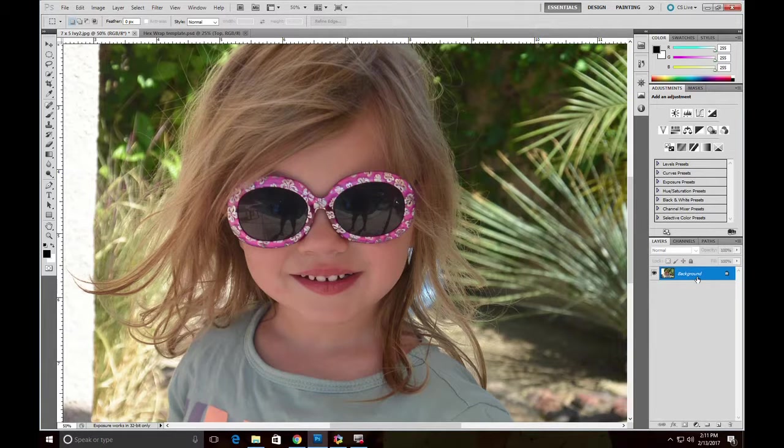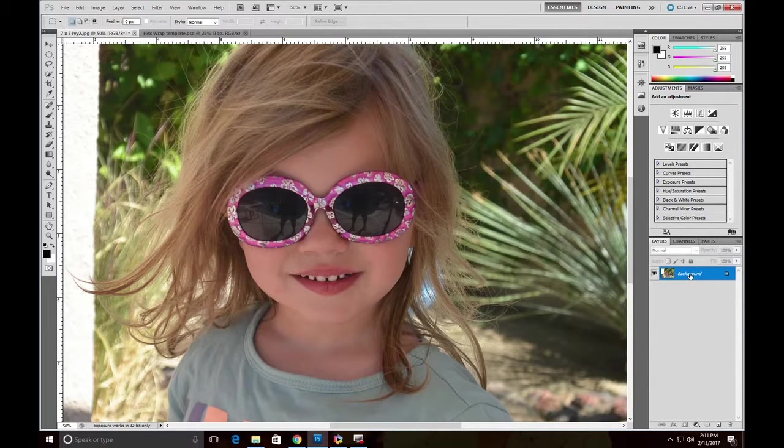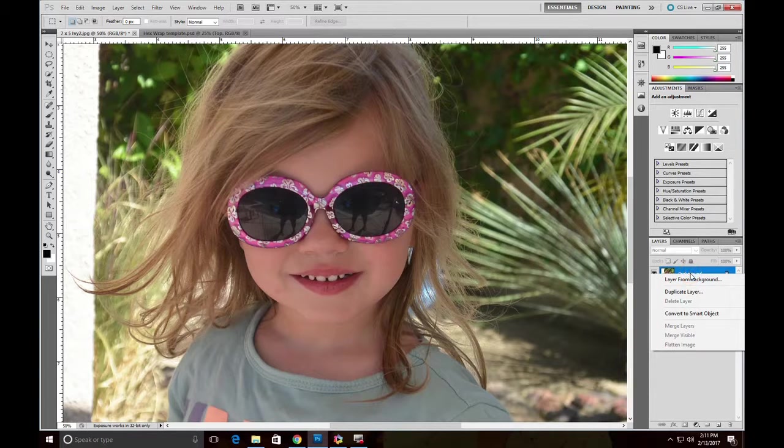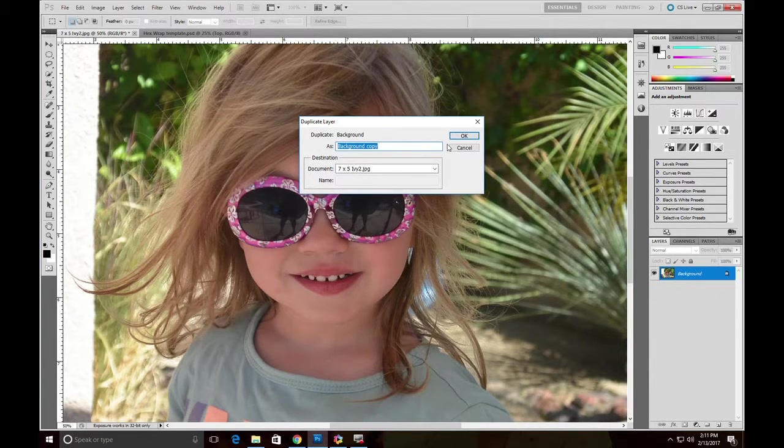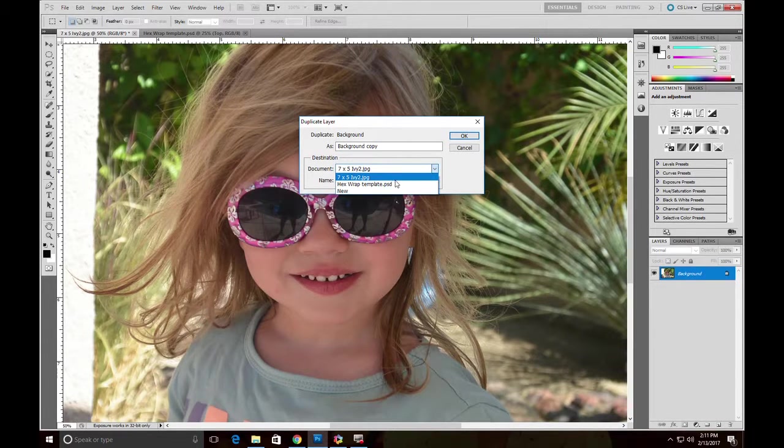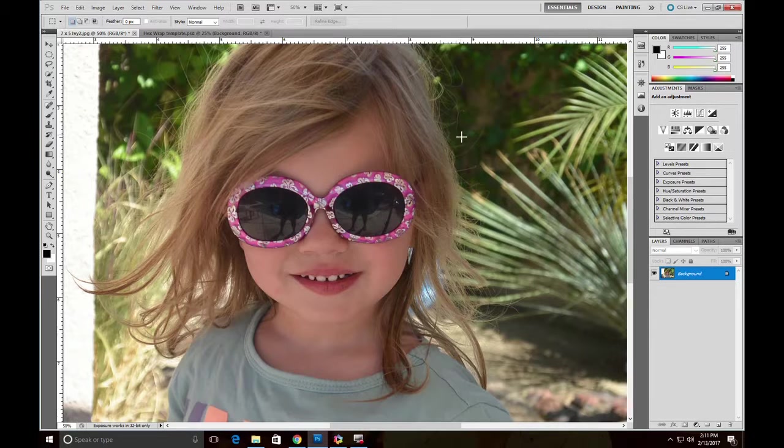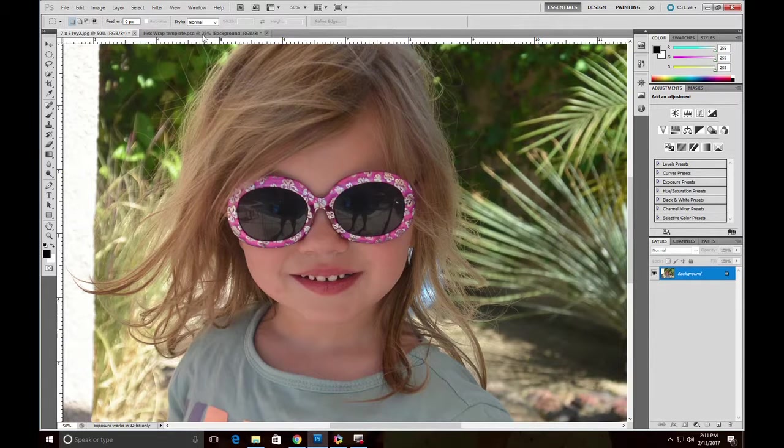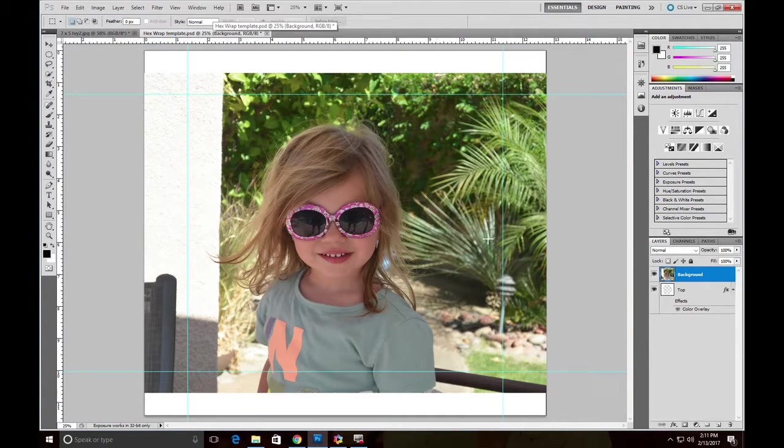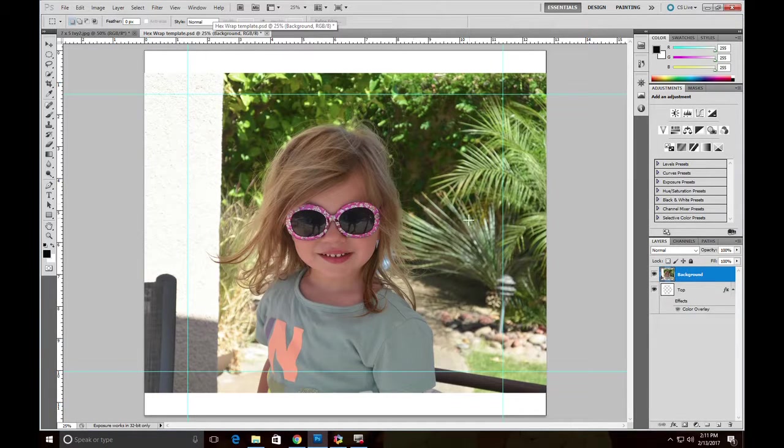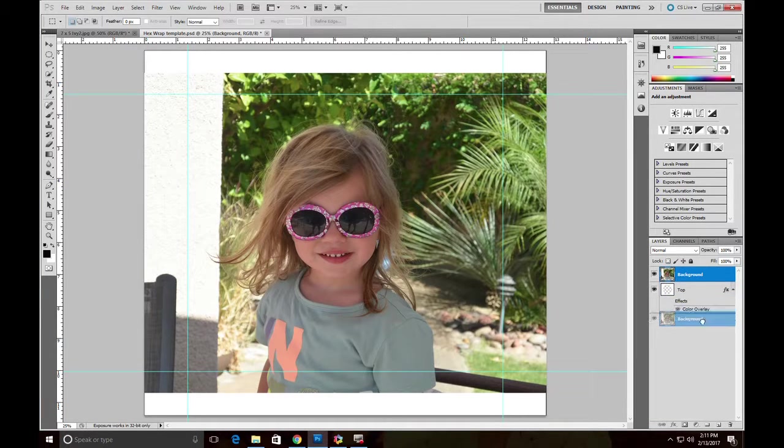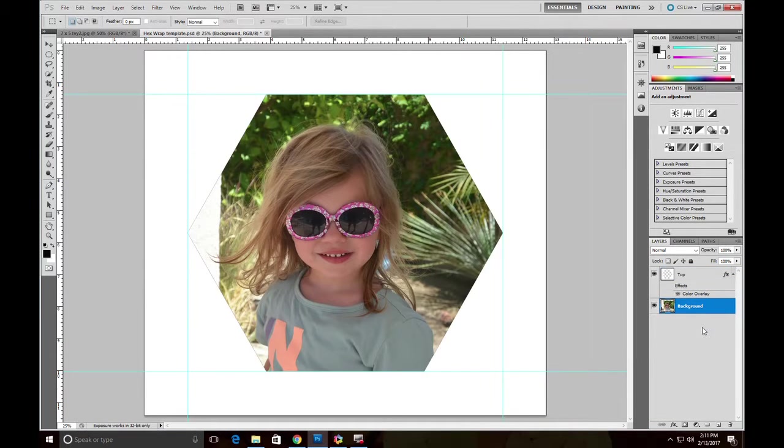The easiest way of getting this image into the template is to go over to the right here on the layers section, and do duplicate layer, and then select the Hexwrap template, and hit OK. That should have copied the image into the template. There it is. The problem we have here is the image is actually in front of the template. So if we just grab the background layer and pull it below the template layer, there it is.